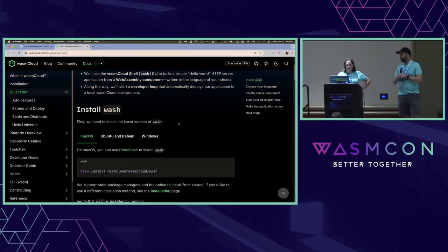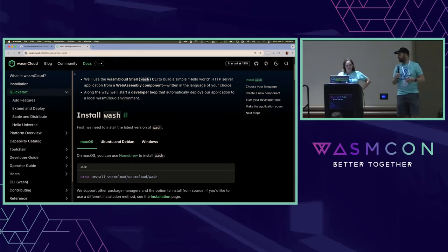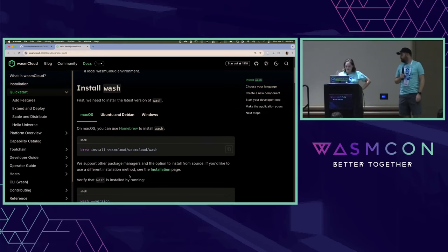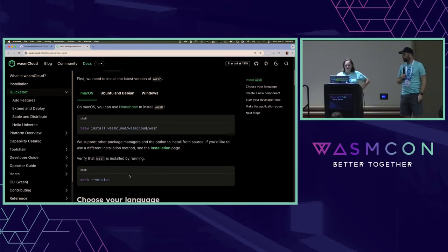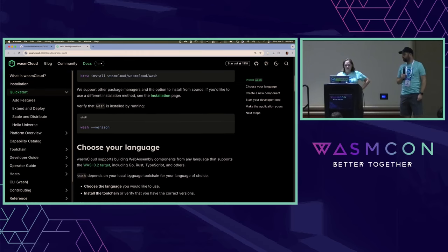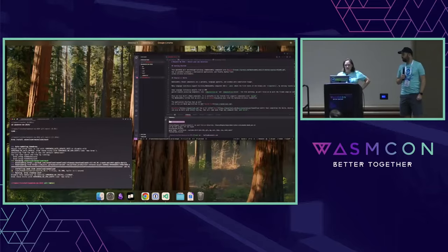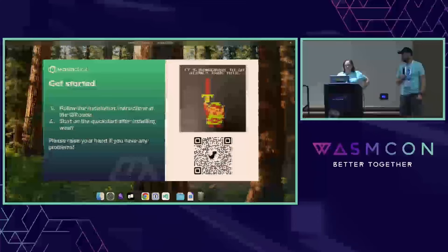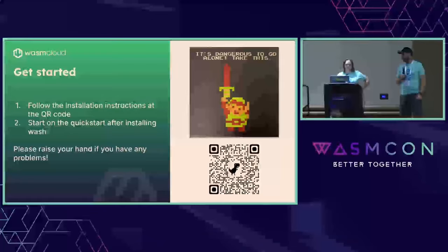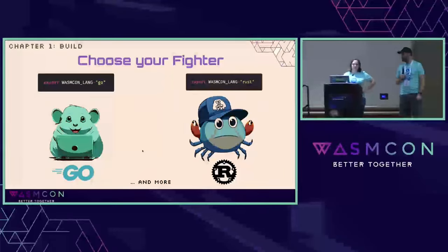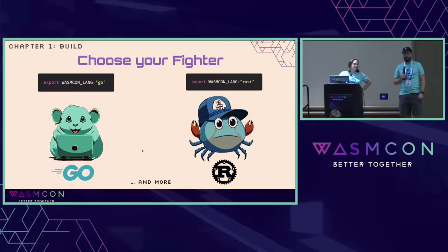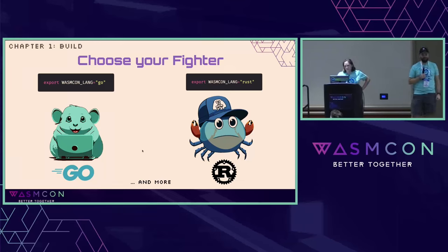So if you're following along inside our quick start, the initial thing that we tell you to do is install Wash. But then there's immediately another choice — in true choose-your-own-adventure fashion, we need to choose our fighter.